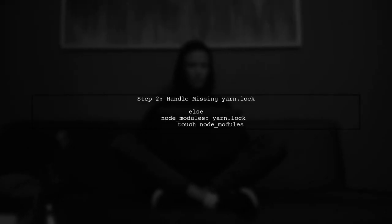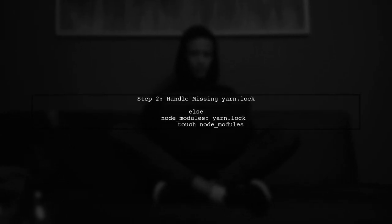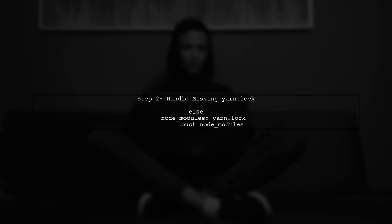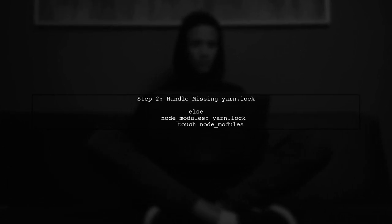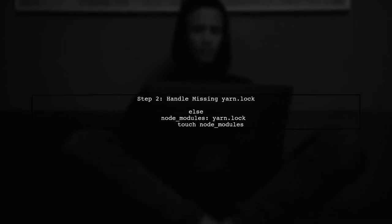Next, if Yarn.lock is missing, we should still ensure that Node modules is created without running Yarn install unnecessarily. We can achieve this by using touch.